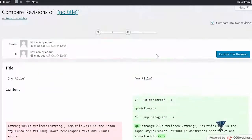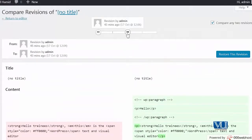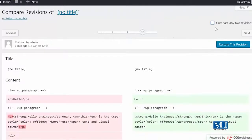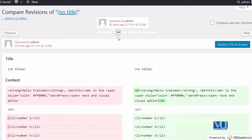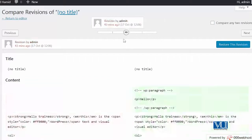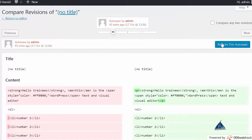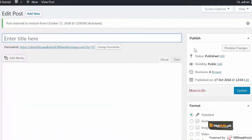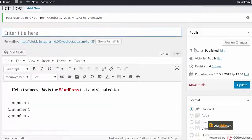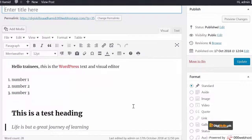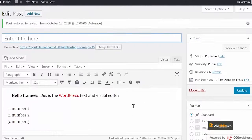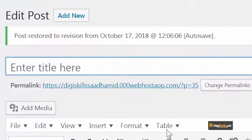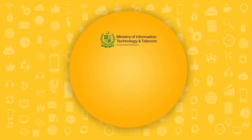But what I can do is I can click on restore. Aur agar aapko yaad ho toh humne wahan se heading nikaali thi. But because I have restored the content, that content is back and it says post restored to revision from October 17. Thank you very much.